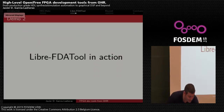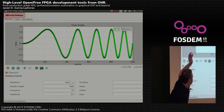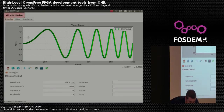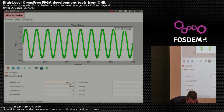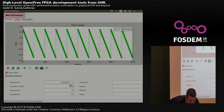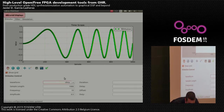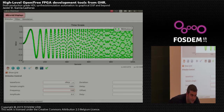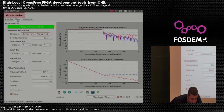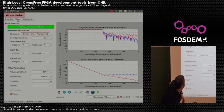Now let's see the Libre FDA tool in action. We have a simple interface within which we can define a stimulus — we have a chirp signal, we can change to sawtooth, to sine, and back to chirp for this example. We can change the frequency in natural units and we see that the stimulus gets updated.